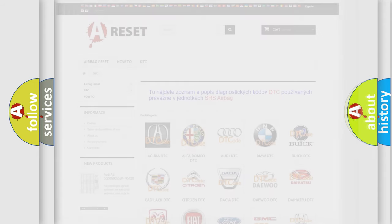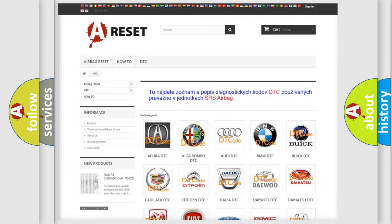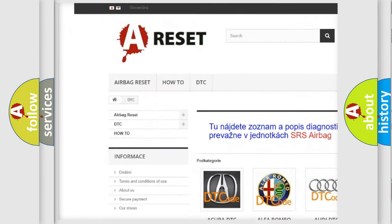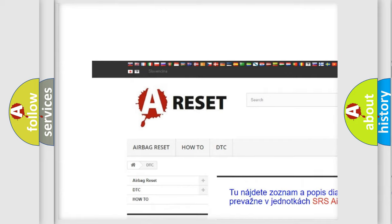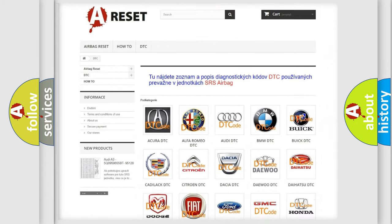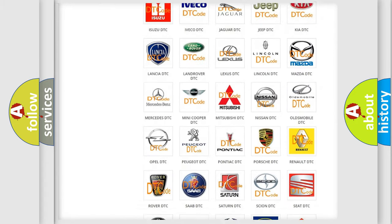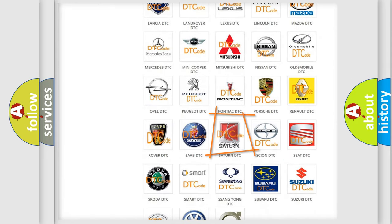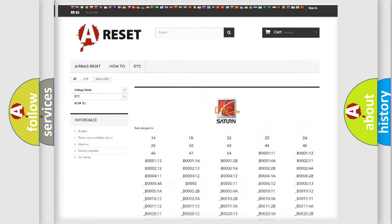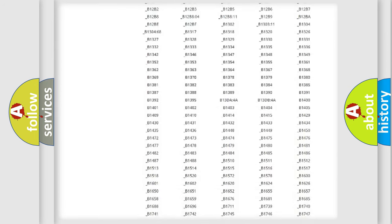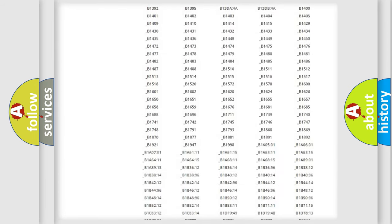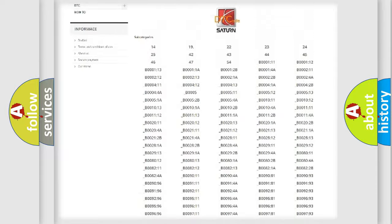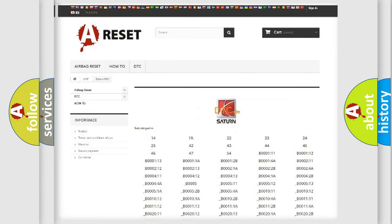Our website airbagreset.sk produces useful videos for you. You do not have to go through the OBD2 protocol anymore to know how to troubleshoot any car breakdown. You will find all the diagnostic codes that can be diagnosed in SAT and vehicles.